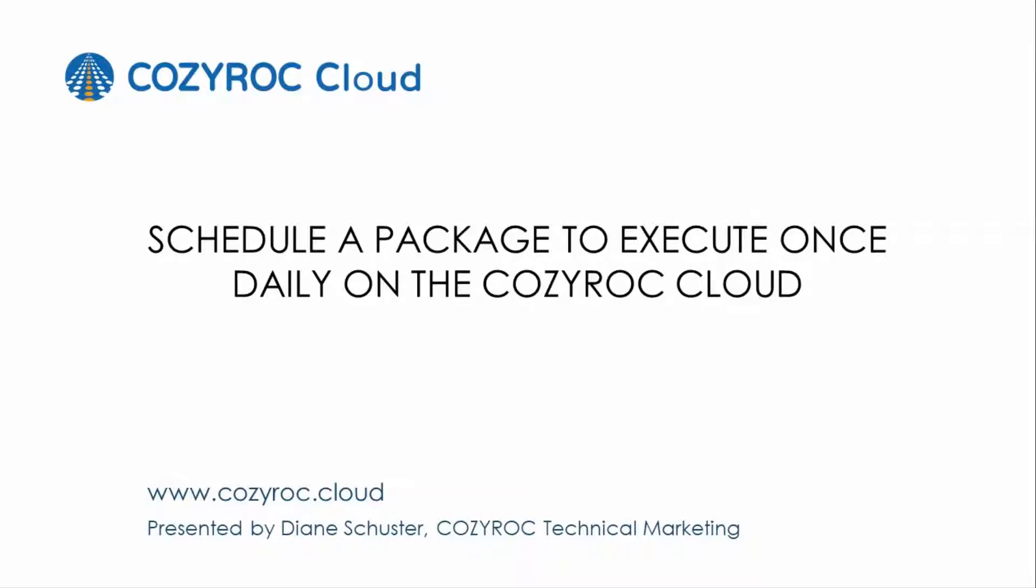Hello, this is Diane Schuster. In this demonstration I'm going to show you how to schedule a job so that it runs once a day.